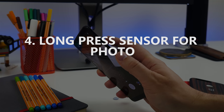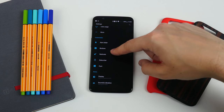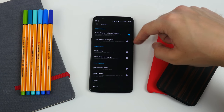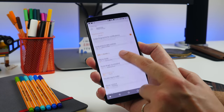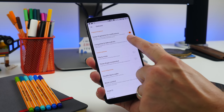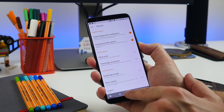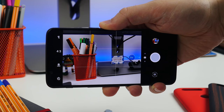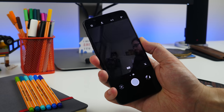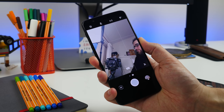Number four is taking a picture with the fingerprint sensor. You can also use the fingerprint sensor to take a photo. In that same menu, tap the long press to take the photo option. Whenever you're in the camera viewfinder, you can tap and hold on the sensor and it'll take a picture.